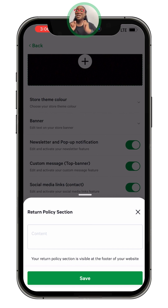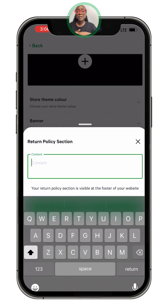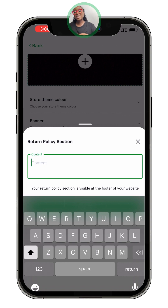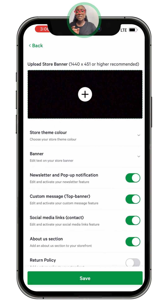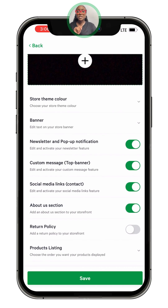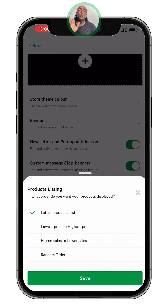Also, 'Return Policy' — this is very important for small business owners. You want to have a clear return policy. For example: can customers return a product after four days without defect and get a refund or store credit? Whatever your refund and return policy is, please fill it in on this page and it will appear in the footer of your store.